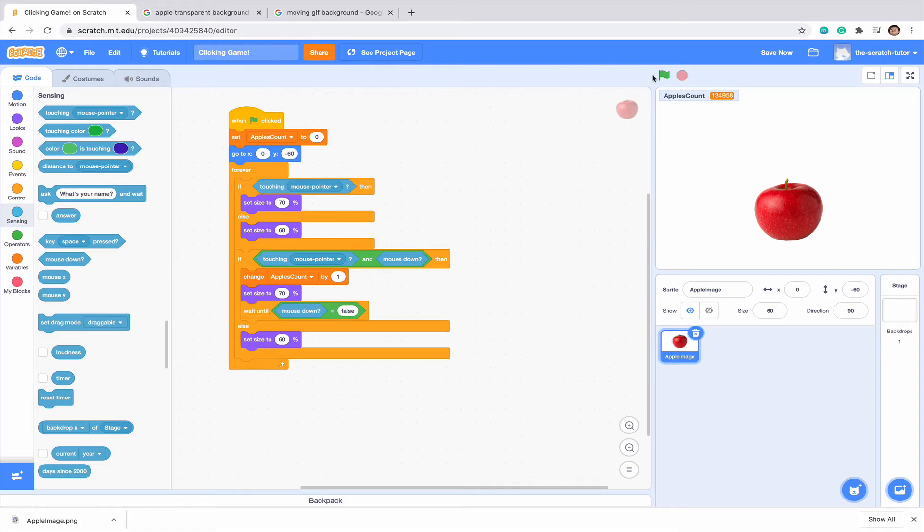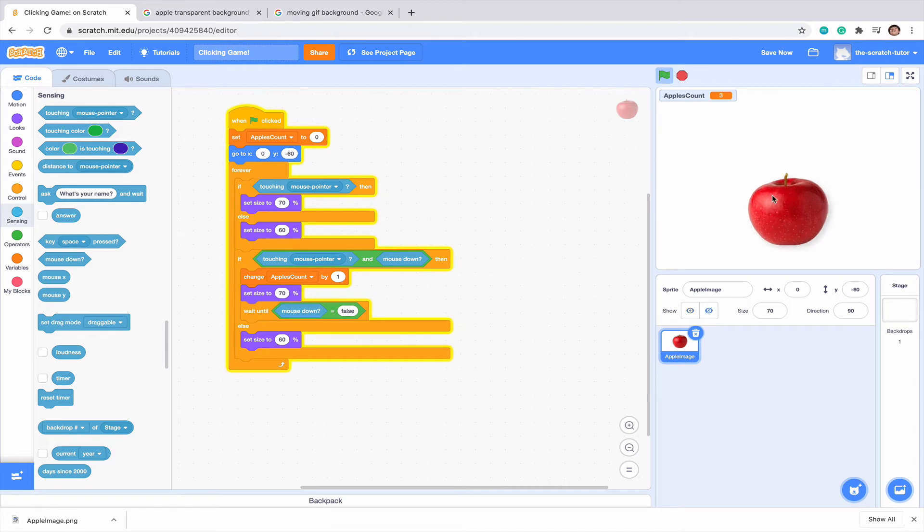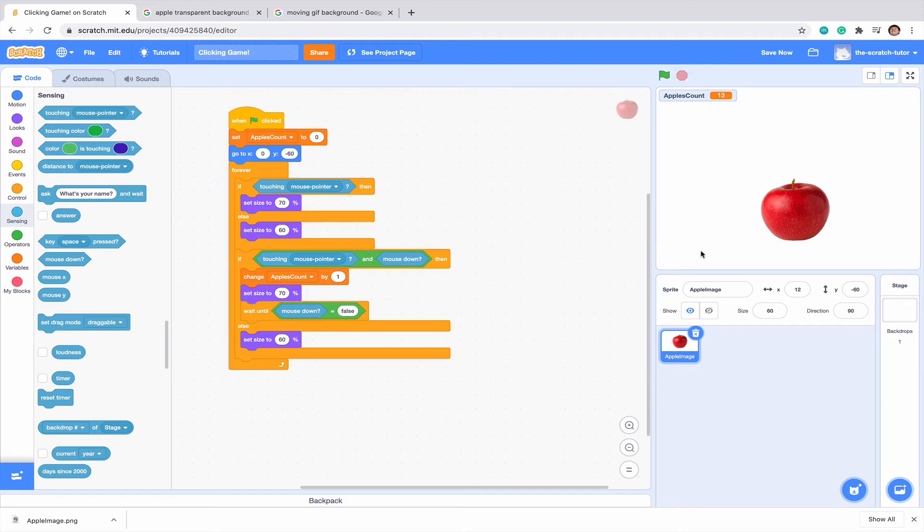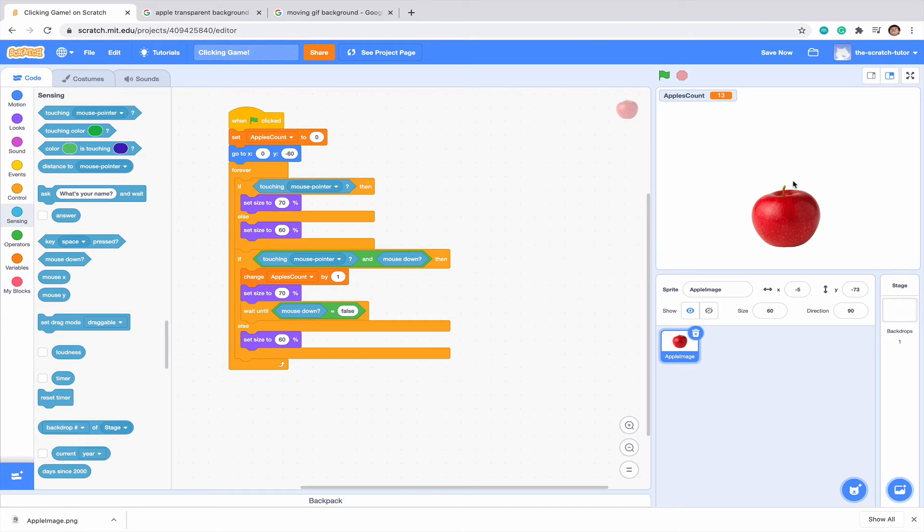So if we click the green flag, it resets to zero. And we can't hold it anymore. As you can see, I can drag it around. But each time I click it, that's when it'll go up when I can't hold it, which is great. So we have our basic counter down for our apple and the code for making our apple move.